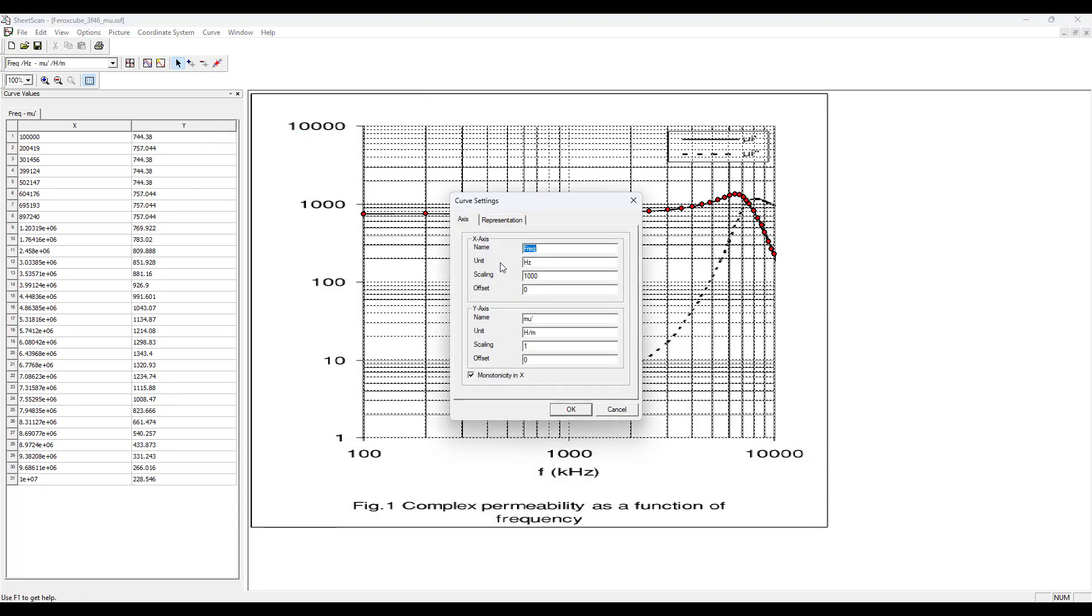We need to define the X axis and Y axis data. Input the names, units used. We're using SI units, so we need to apply scaling factor 1000 for frequency since it's in kilohertz. And for the scaling of Y axis is 1 because the units are Henrys per meter and do not need a scaling factor.